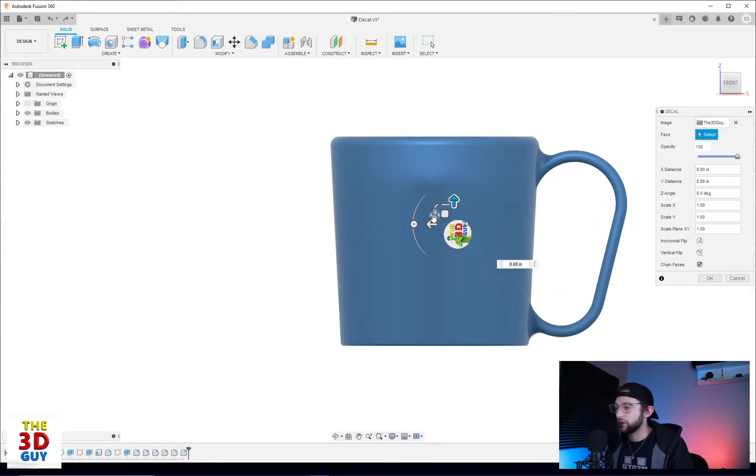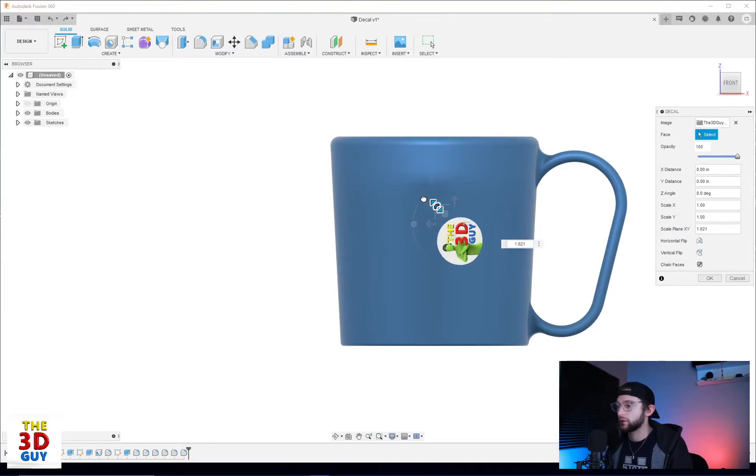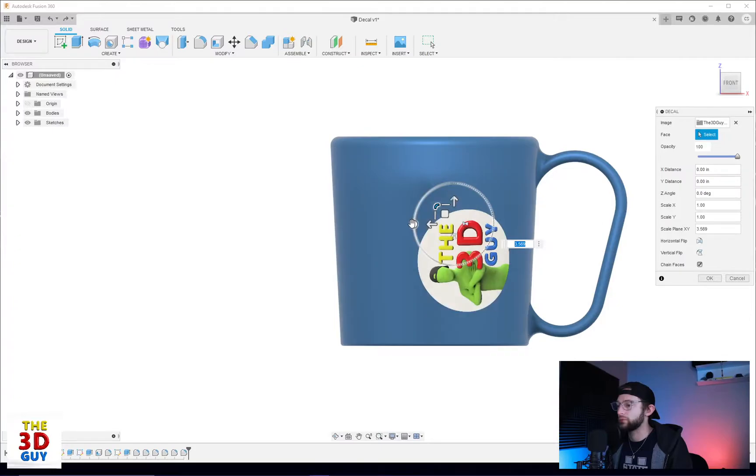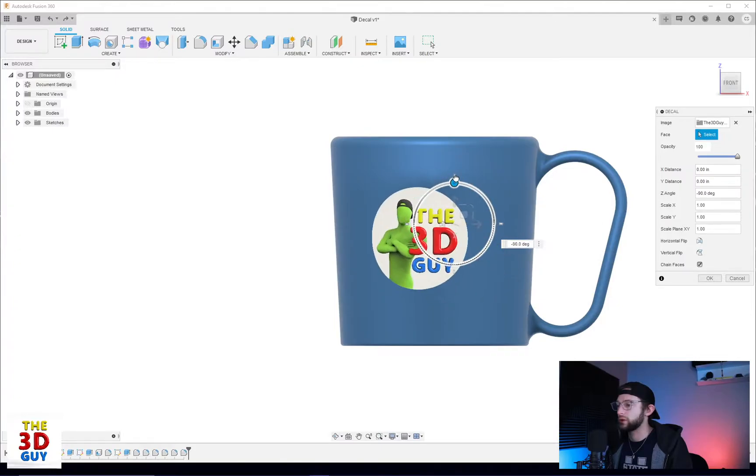So we're going to actually grow it or scale it up, so we're going to click on this corner and just drag right there, and we'll rotate it as well.